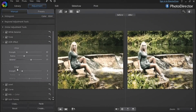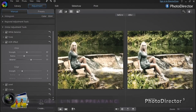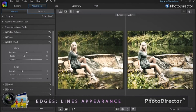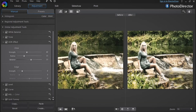Below the glow tool, the Edge tool enables you to strengthen or soften the appearance of the lines in your footage, with the same Strength, Radius and Balance sliders.